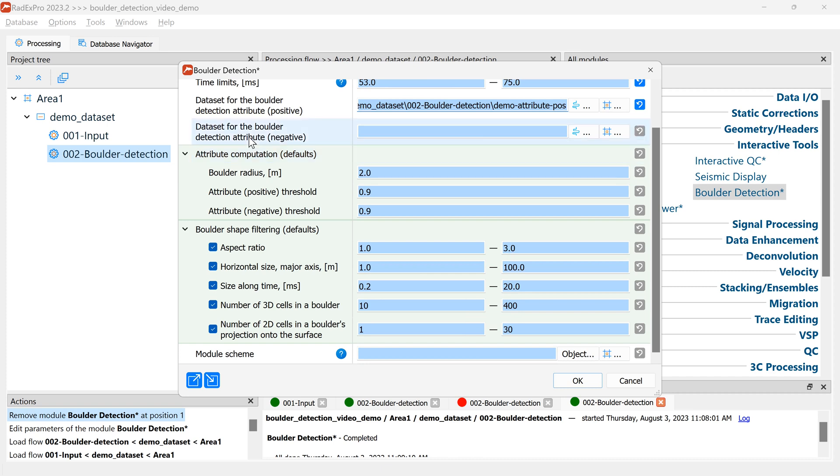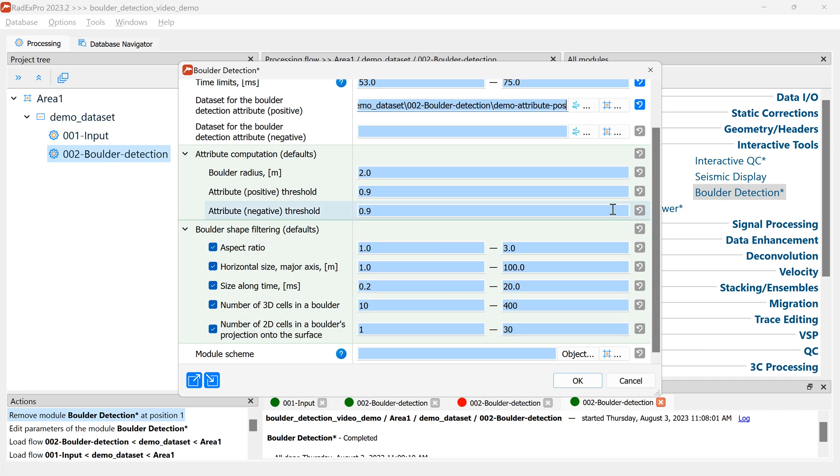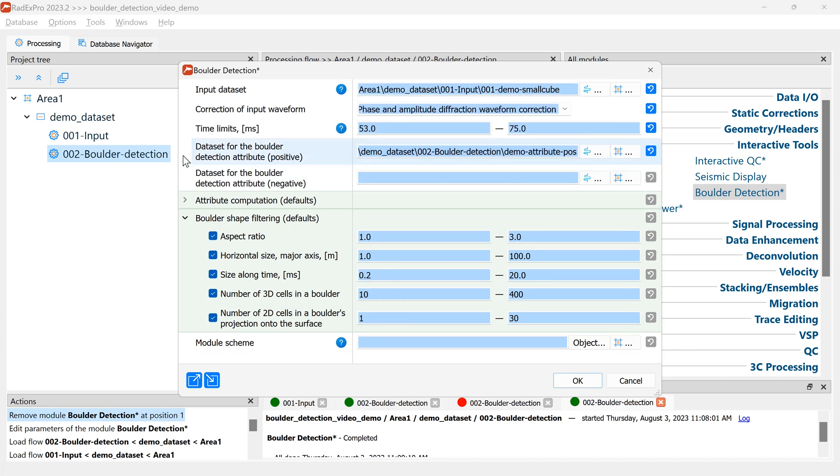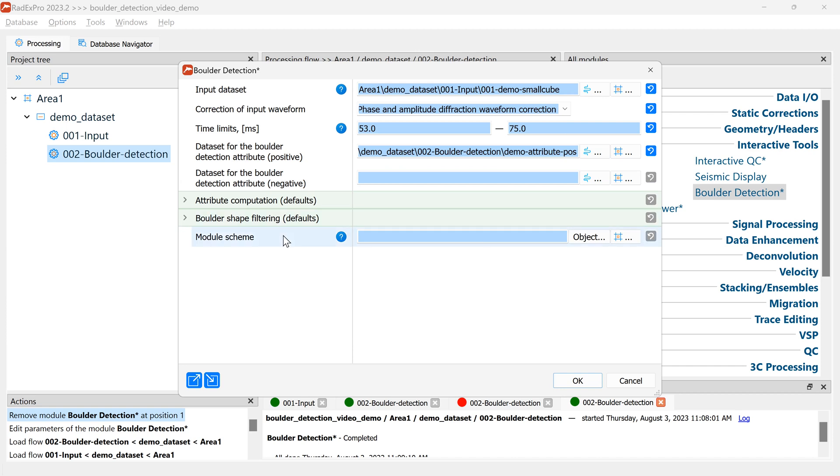These are the defaults for the interactive parameters in the module. We can tweak them interactively so we'll just keep them as they are. And finally we need to set up the module scheme right here.